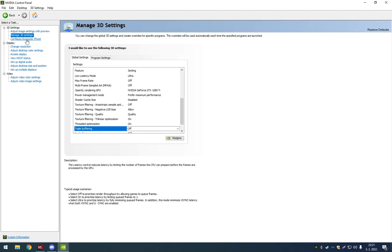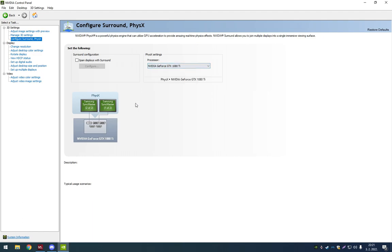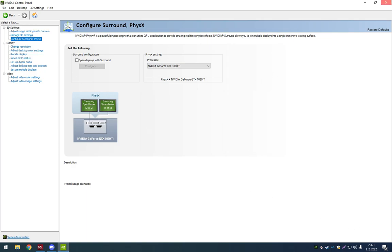Then go to Configure Surround Physics. Now you want to select your physics settings processor to NVIDIA GTX 1080 or whatever graphics card you have. And then you're going to have an option here to apply, so apply that. And then just close it off.